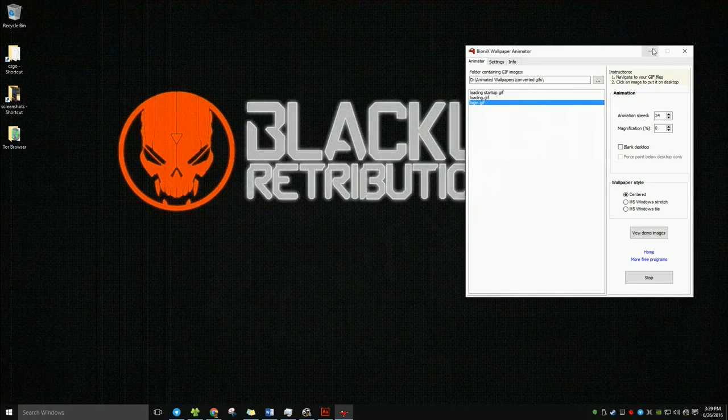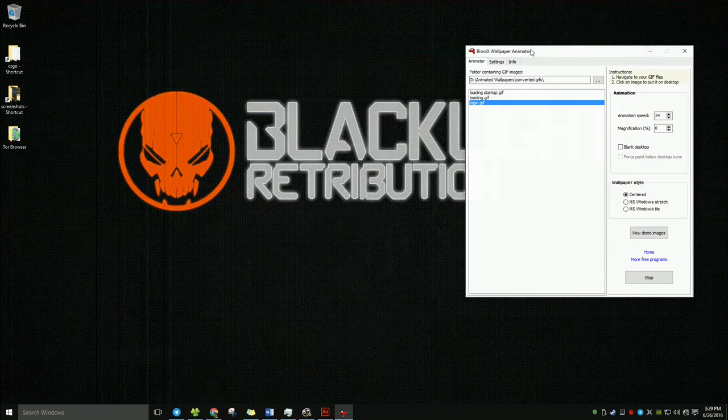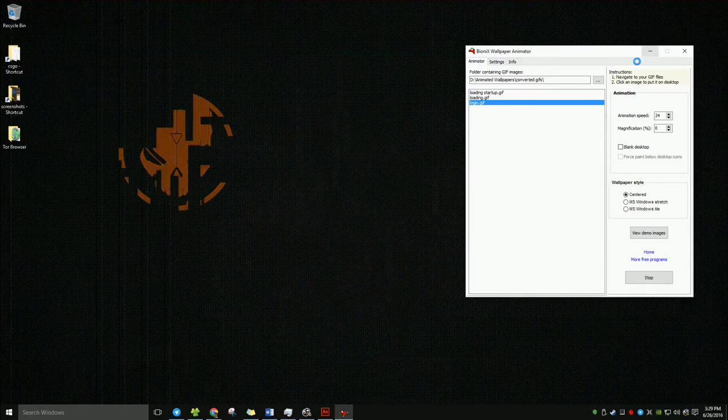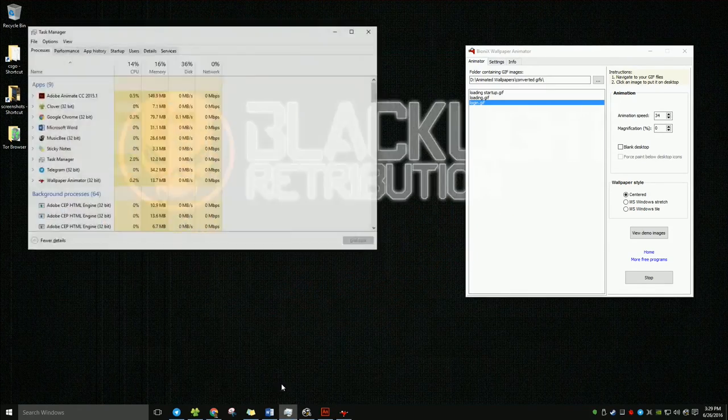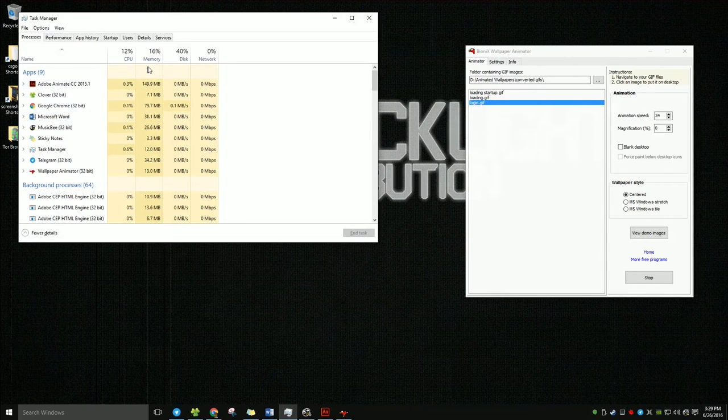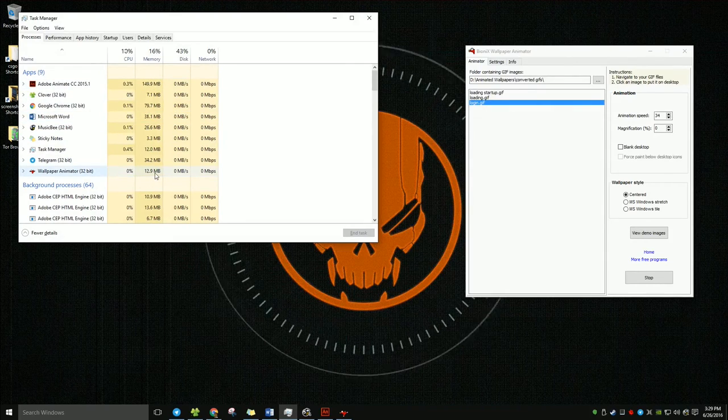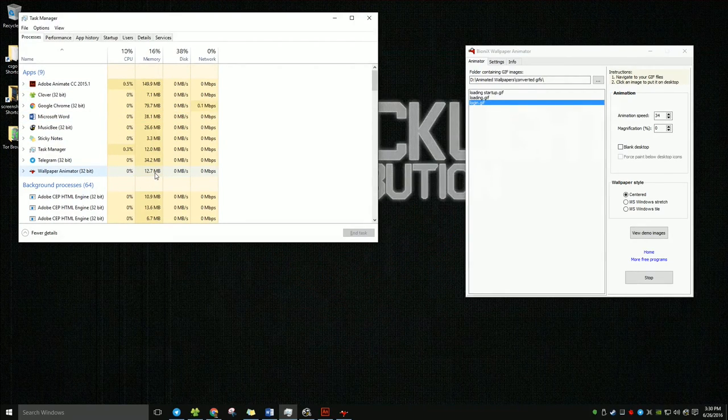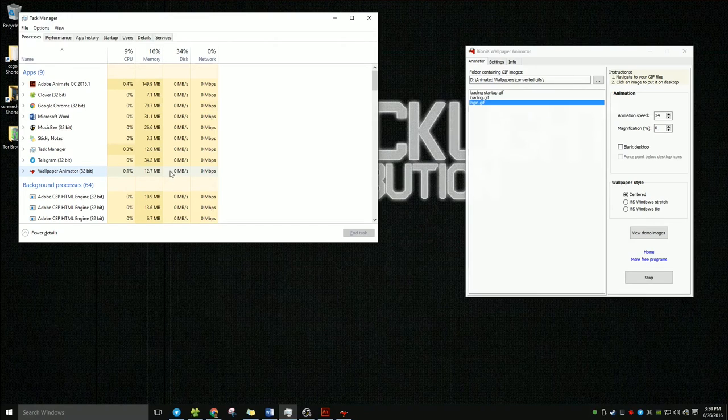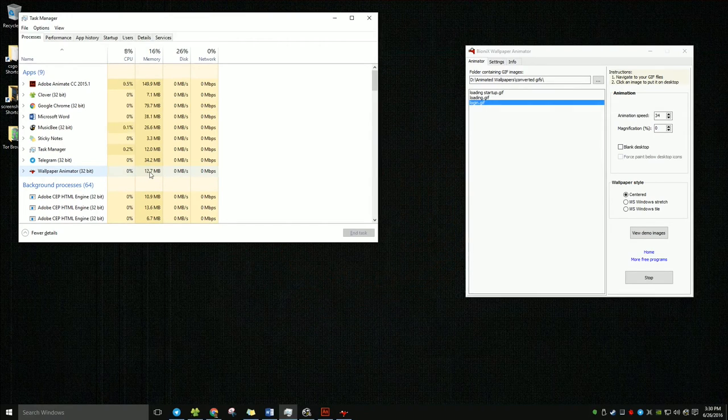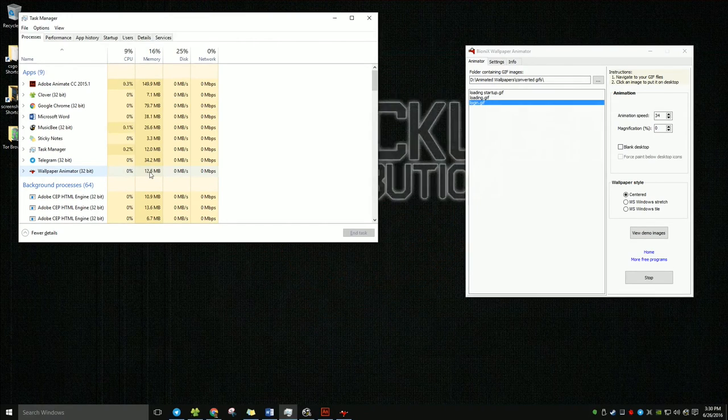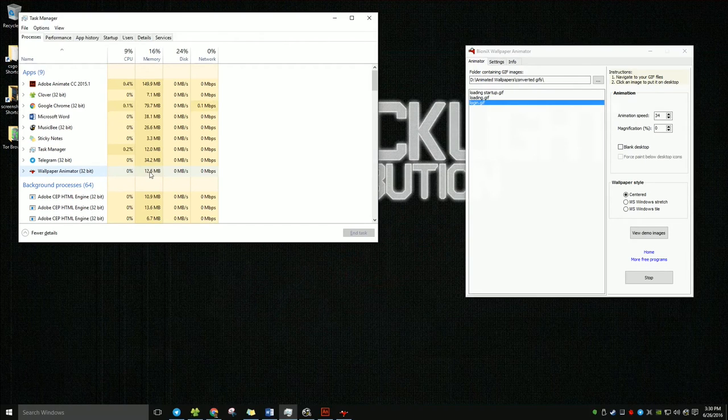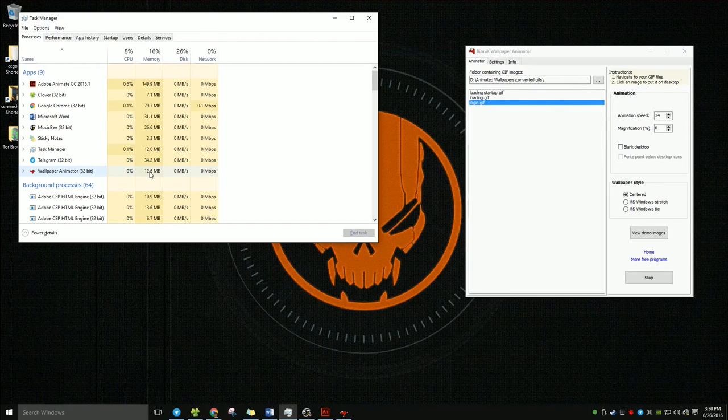As for this software's effect on your processing power, you can see that it doesn't actually take up much. That's very little. Zero percent CPU power. And only a few megabytes of your RAM.